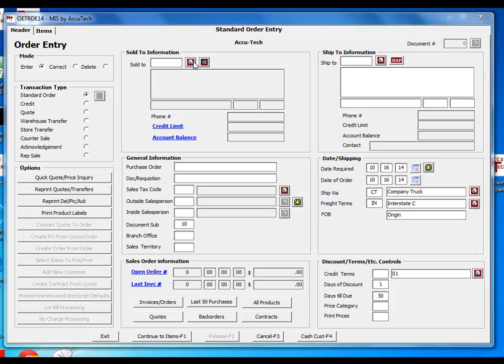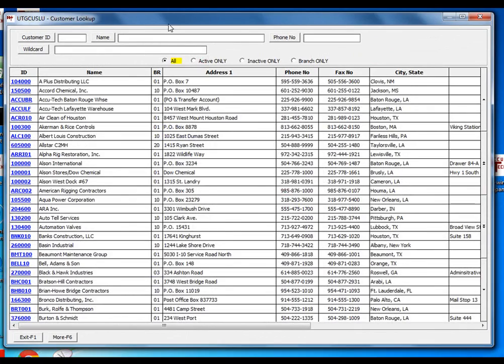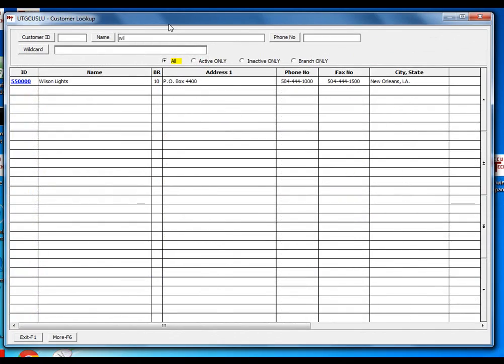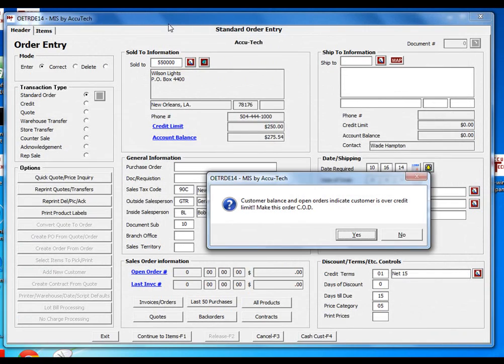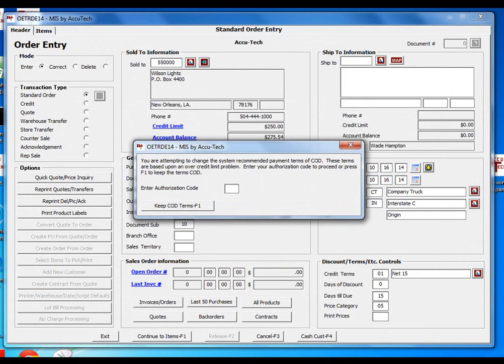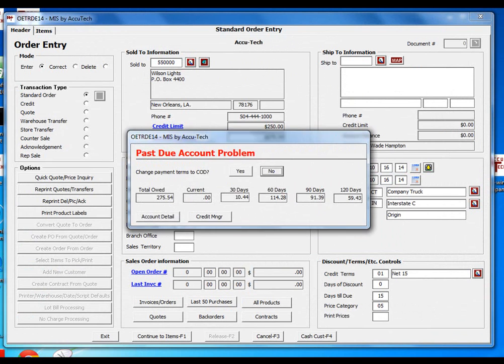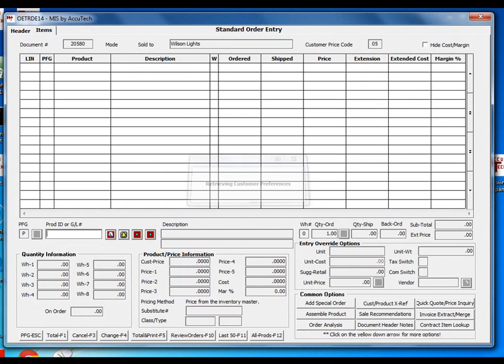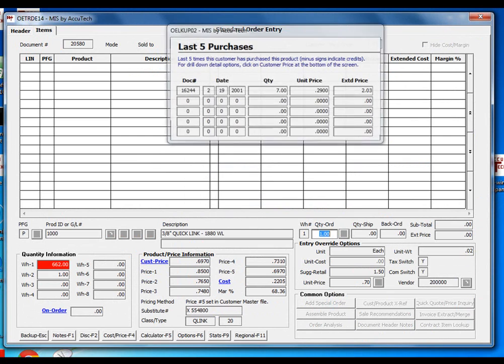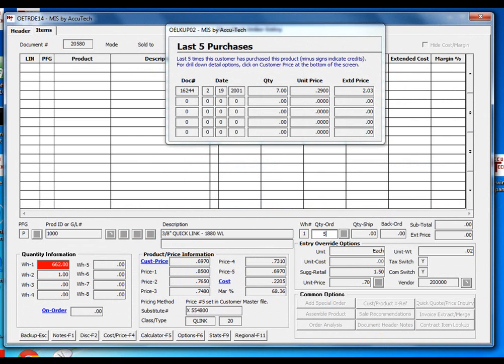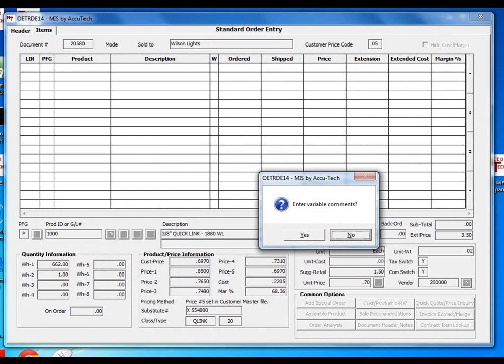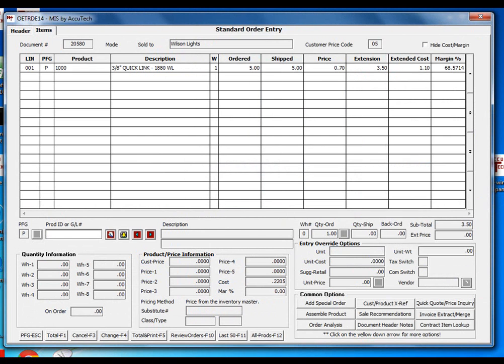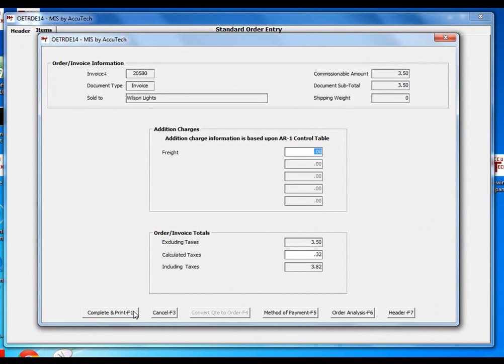I'll go ahead and pull up a customer, Wilson Lights. Of course, they've got some credit problems. And we'll jump to our line item screen and sell them five of these items. And then when I go to total the order, you'll notice the system can behave differently now.